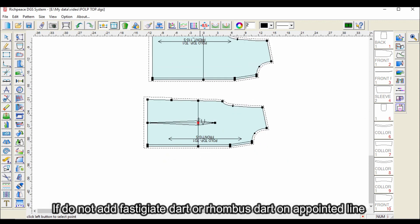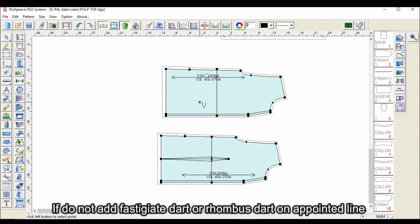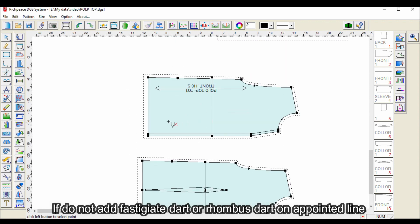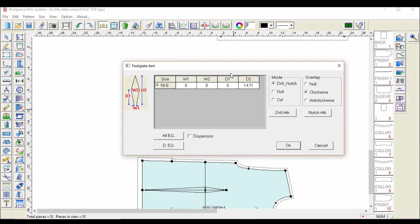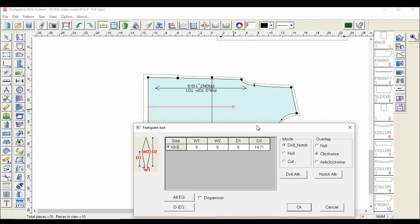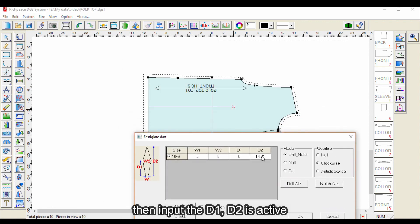If you do not add a fastigiate dart or rhombus dart on a pointed line, then input the D1 value — D2 will become active.